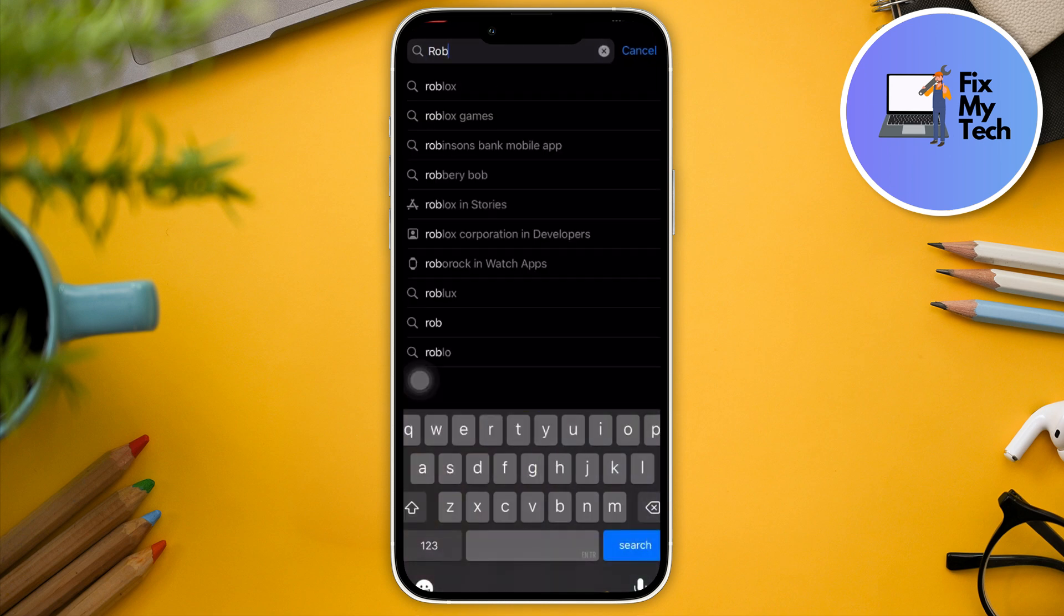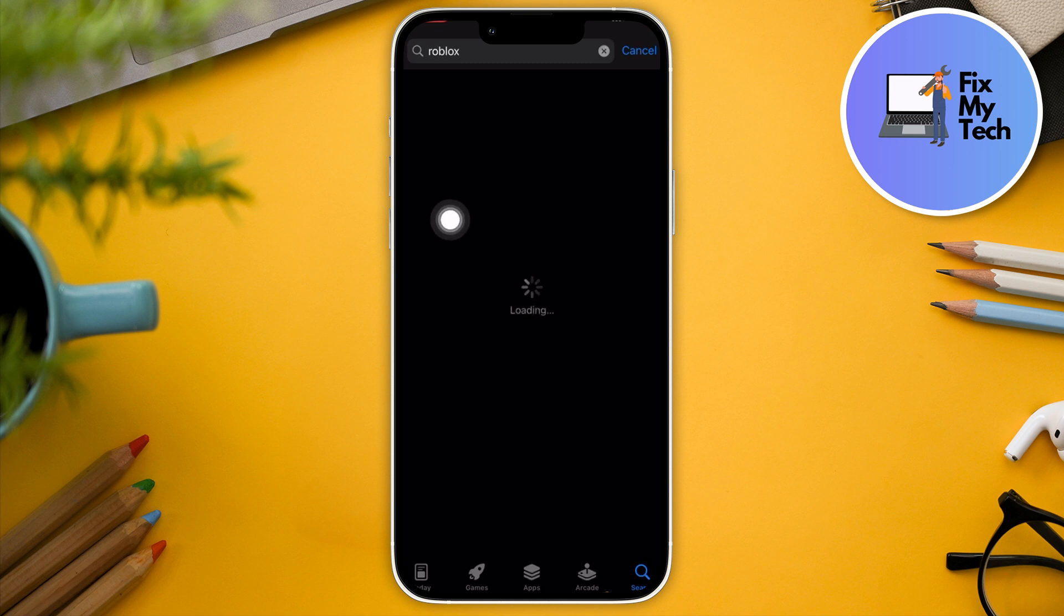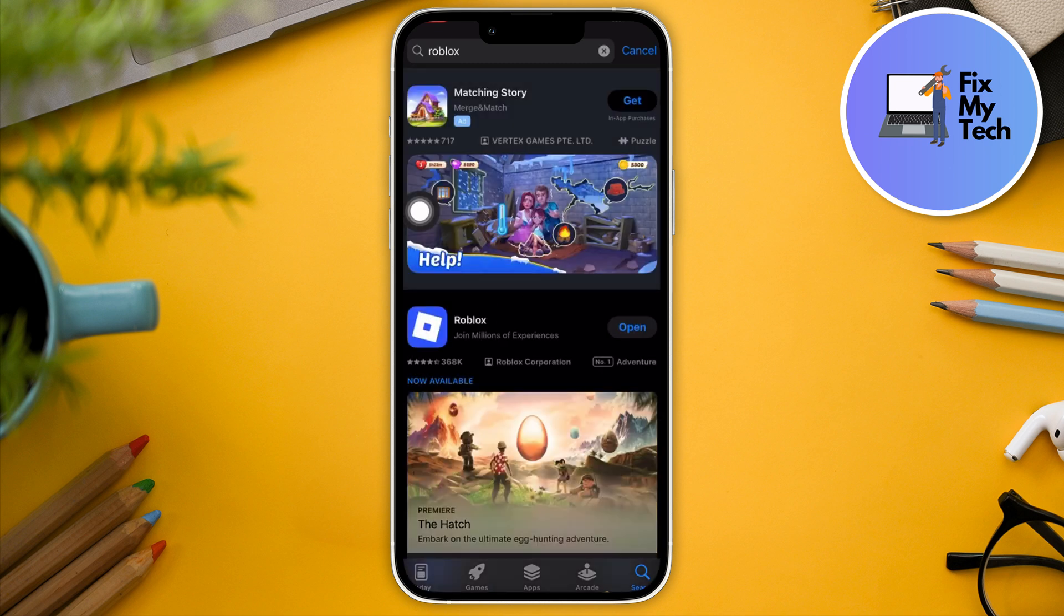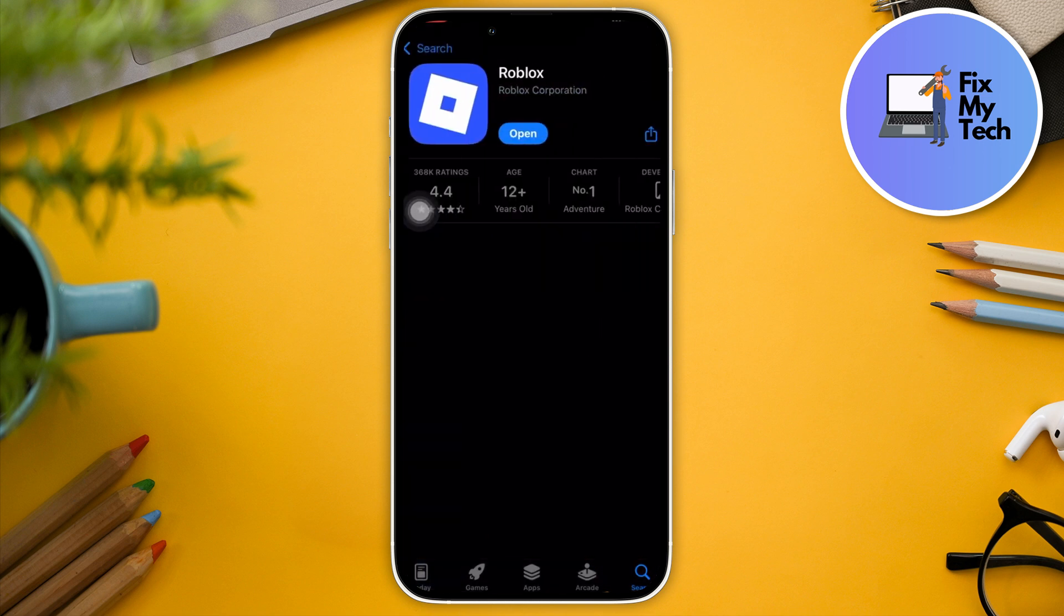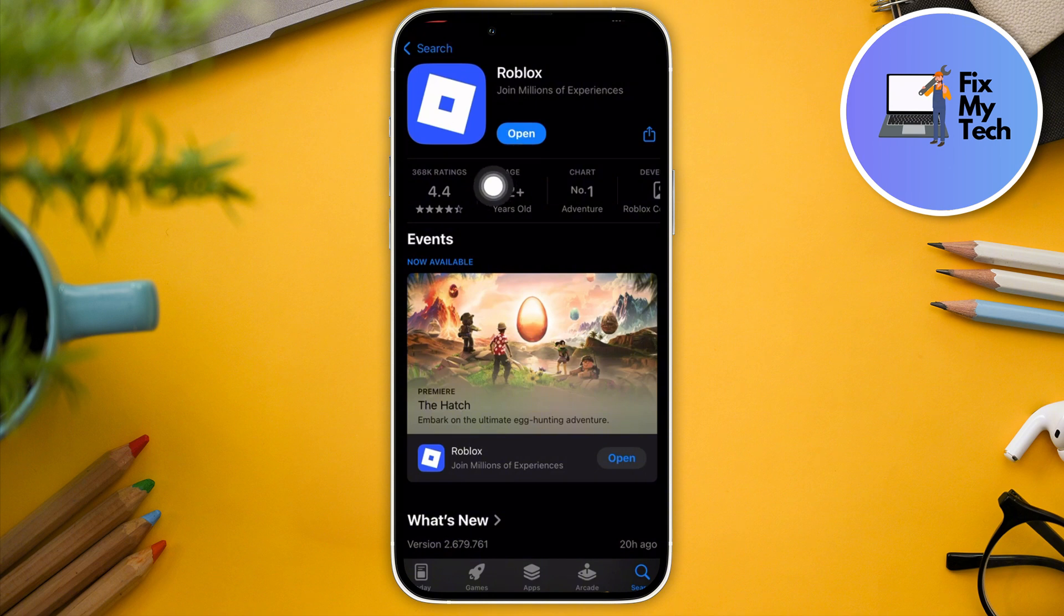As you can see right here, wait for it to load up. I think the internet is quite slow on my end, so make sure on your end it's quite fast. Right, so in here it says 'Open,' meaning I have updated to the latest version.